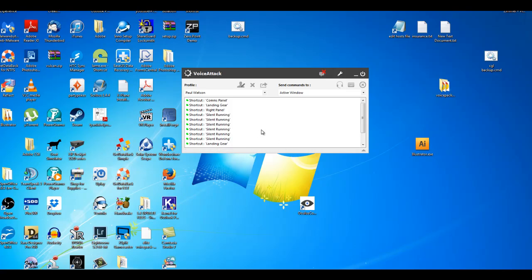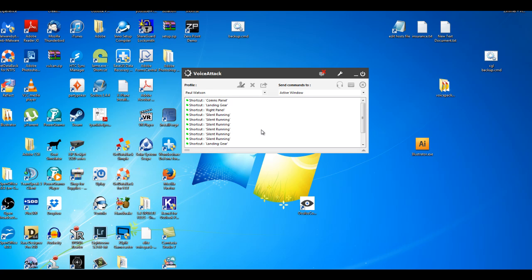Ok, so a lot of people always say well it's alright having this profile but I didn't write these commands so I don't know what I've got to say to get Astra to respond.